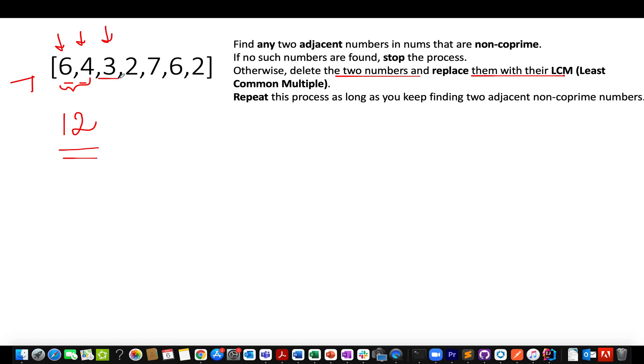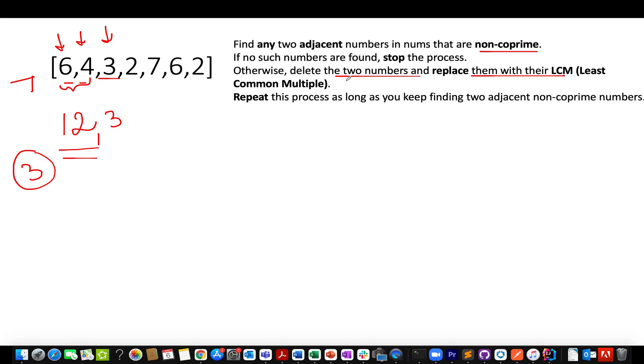Pretty awesome and straightforward. Let's proceed ahead. Next we see is 3. So again, let's do the same kind of thing. Let's find out the GCD of 12 and 3. The GCD comes out to be 3. That simply means that these two numbers are non-coprime in nature. As a result of which, what do we need to do? We need to simply delete those two numbers up and replace them with their LCM. So what is the LCM of 12 and 3? The LCM comes out to be 12.